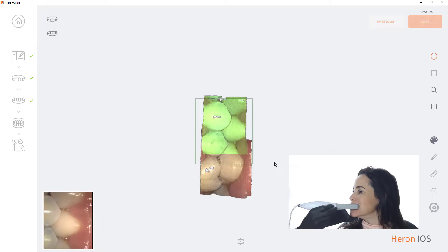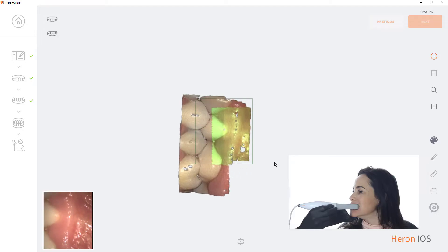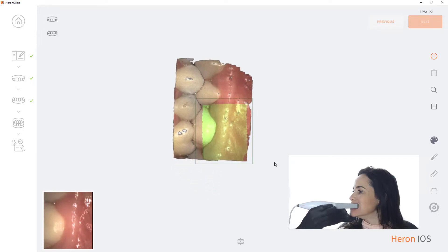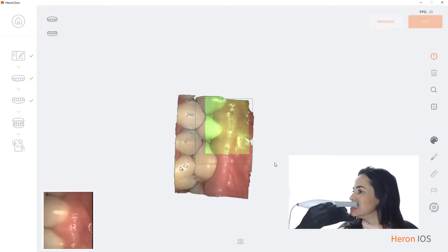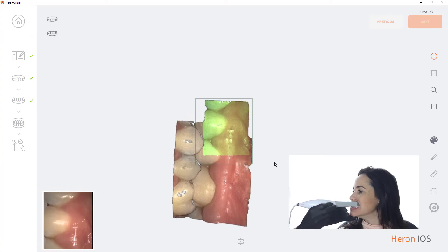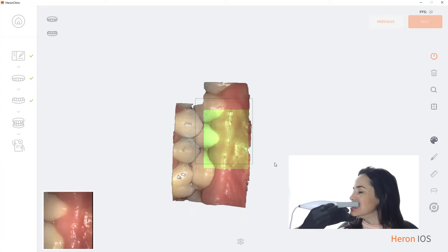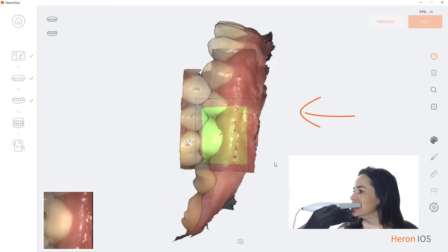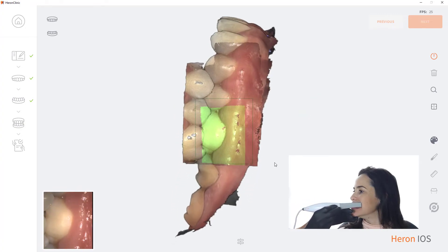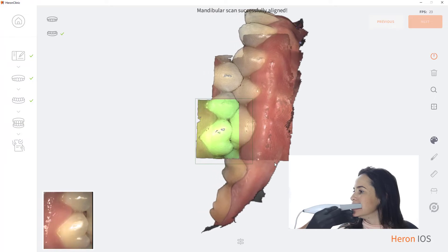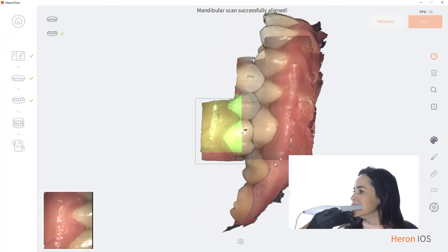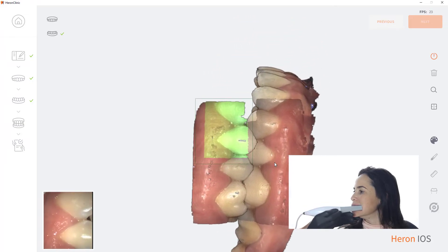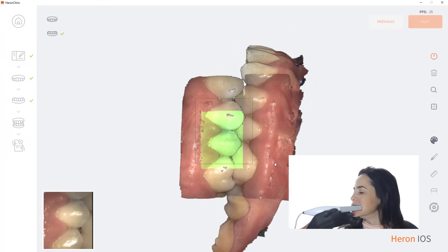Now it's time for the upper and lower arches to lock. After scanning the occlusal line, move the scanner down and continue scanning until the lower arch locks to the bite scan. Hover to the upper and continue until the locking is complete and the scanner turns off automatically.